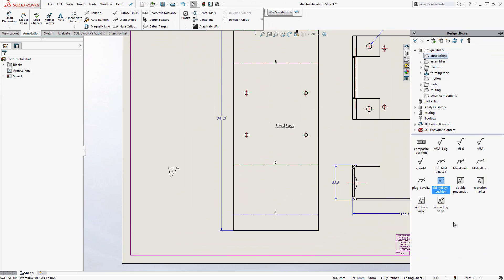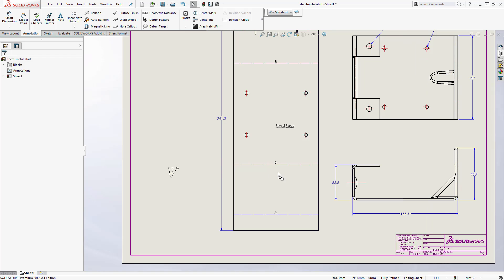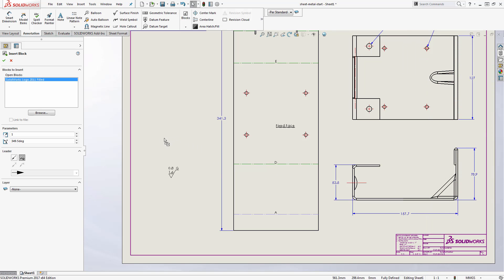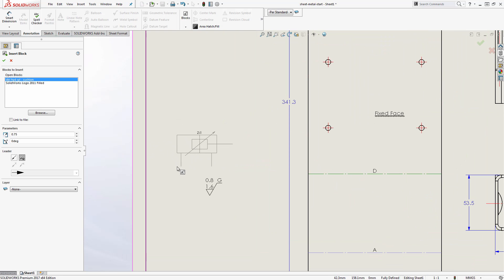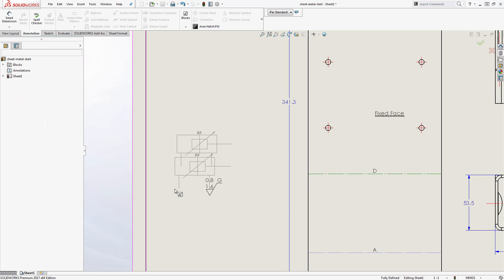Same goes for any blocks you might be using. So if you have blocks to represent various types of annotations, these should also get carried through the DXF or DWG export as blocks.